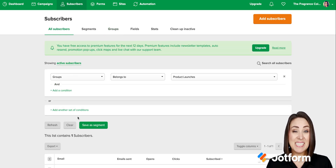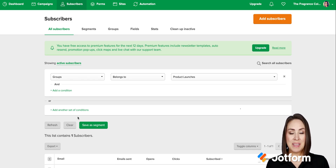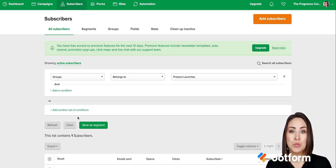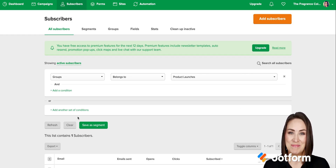And it's as simple as that. If you have any questions about utilizing this new integration between JotForm and MailerLite, please let us know and I'll see you next time.